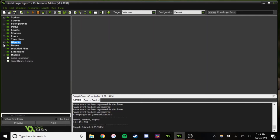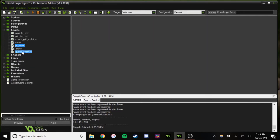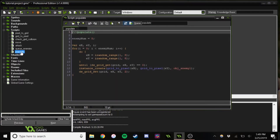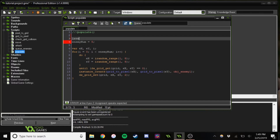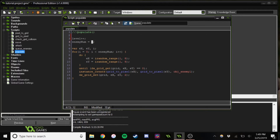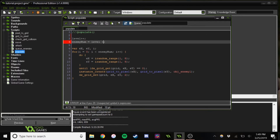We're now going to go into populate. When populate happens, the level increases. Then we'll set enemy num equal to level plus enemy increment. So it'll start out at about three enemies, then go to four, five, six, seven, and so on.